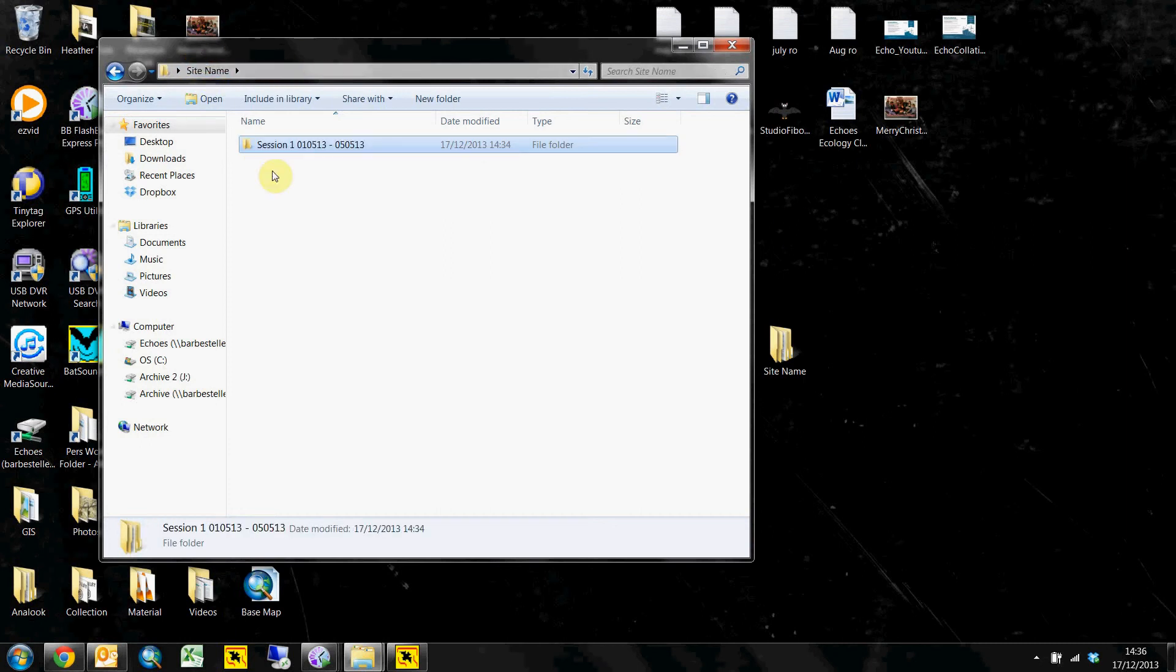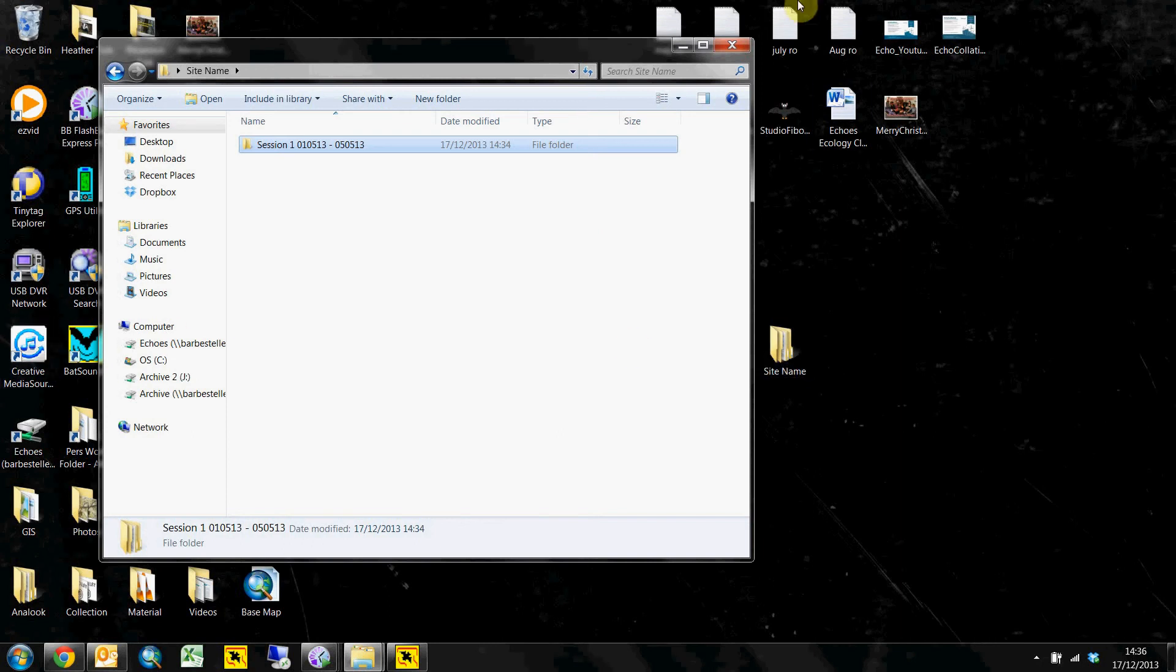And you just do the same every month, create another session folder, create a bunch of detector folders and then put your raw data and your converted data into each of the detectors folders in there.